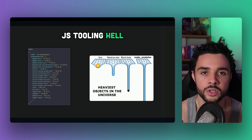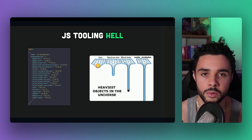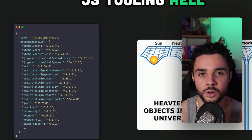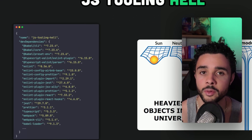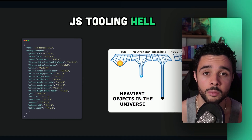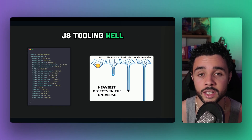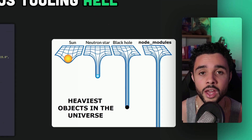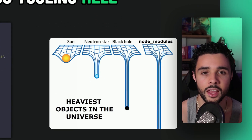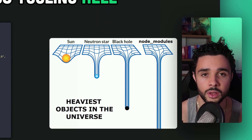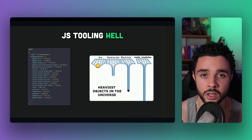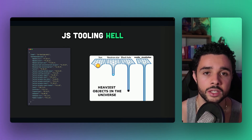Setting up a JavaScript project can be a pain. You start with ESLint for linting, Prettier for formatting, and maybe Babel for transpiling. Before you know it, your dev dependencies is a mile long and your node_modules folder is the heaviest object in the universe. And if only it was just about the setup — those tools, while powerful to maintain good code quality, are really slow. If you run ESLint and Prettier on a large project, you might grab a coffee or two in the meantime.